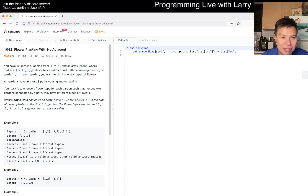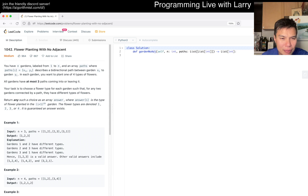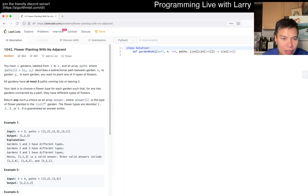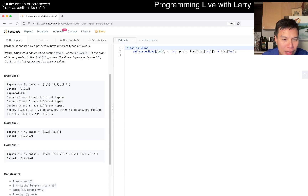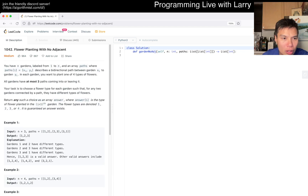So it's just showing that paths[i] is x[i] to some other garden. All gardens have at most 3 paths in and out, and you're trying to choose a flower type for each garden such that any 2 adjacent gardens have a different type of flower. Return any such choice. So they want adjacent ones to have different flowers, and because there are at most 3 paths coming in and out, you can just be greedy.